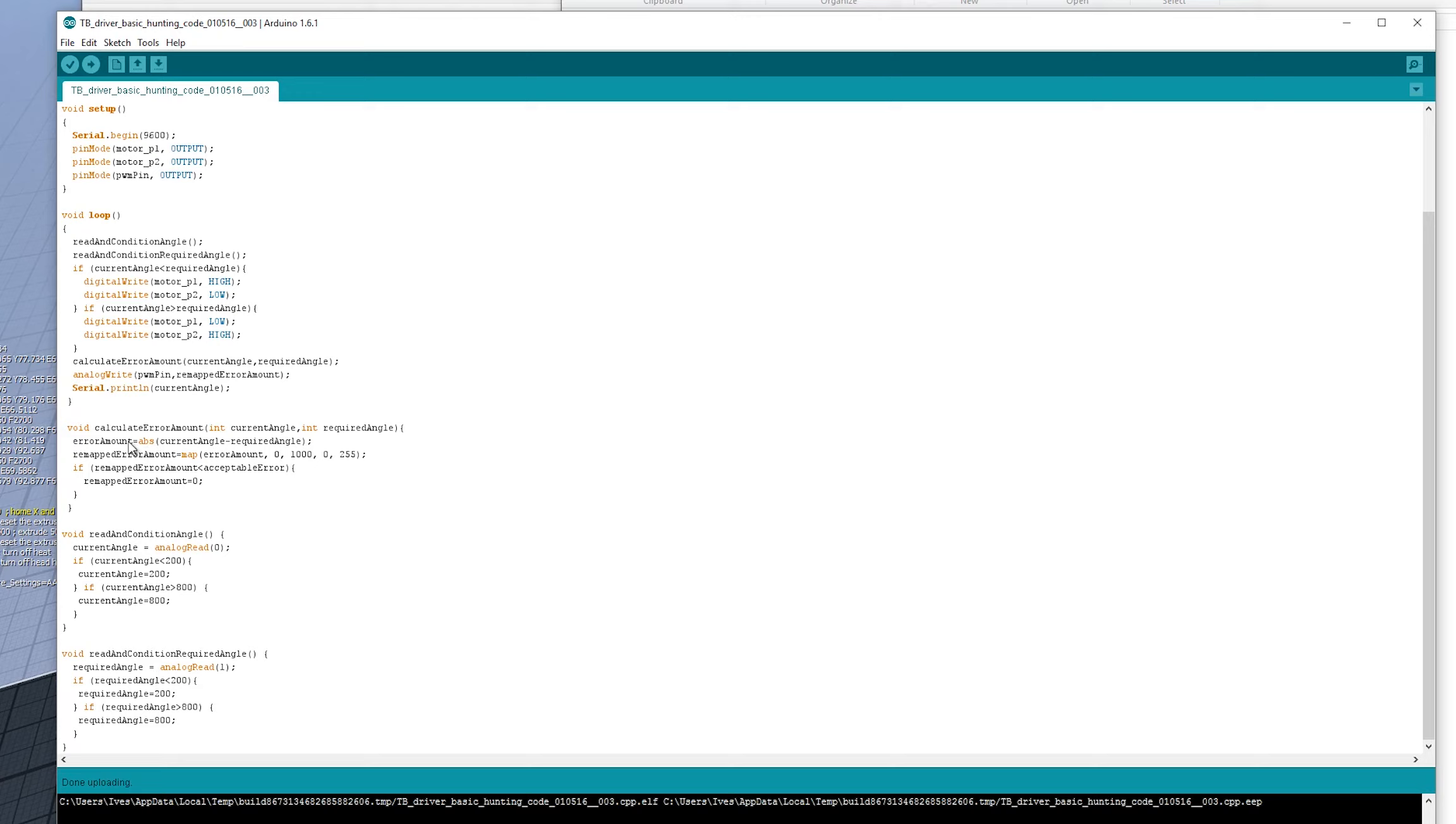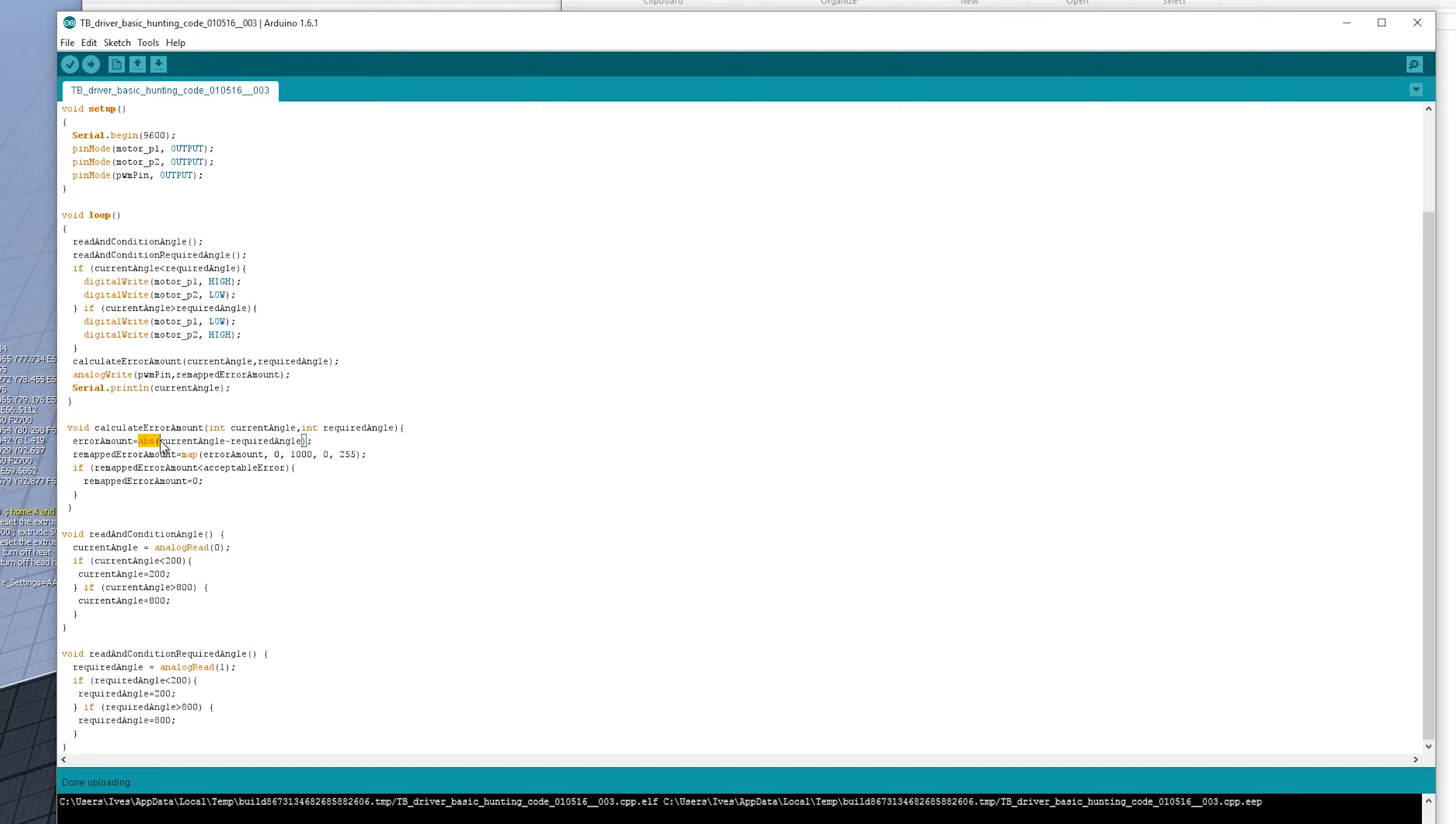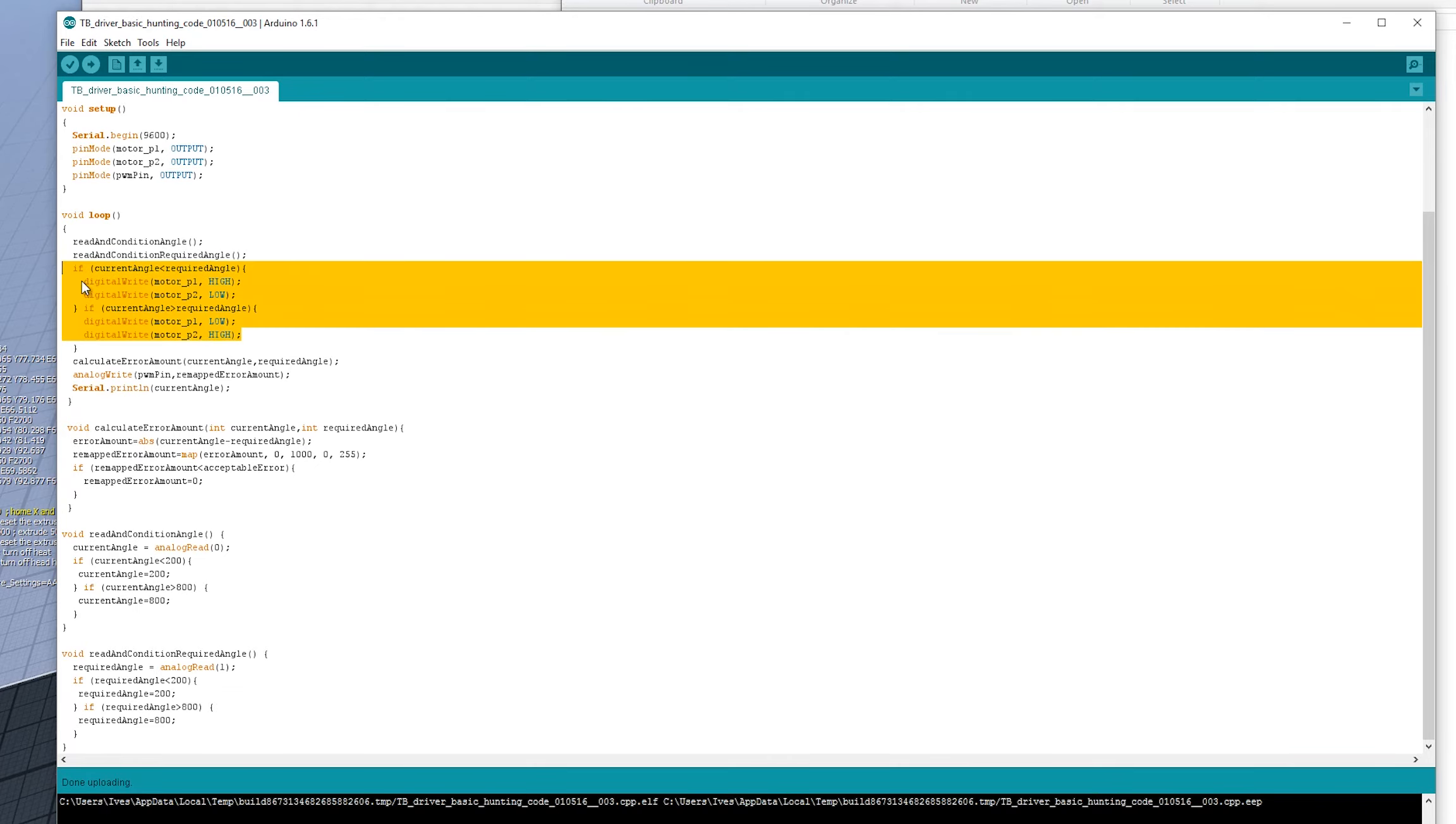Our error amount will be negative if it's in one direction and will be positive if it's in the other direction. We just need it to be positive. So we just wrap it in this ABS. The direction's already determined here where the motor needs to turn. So all we need to know is how far to turn.